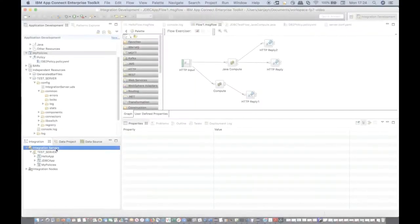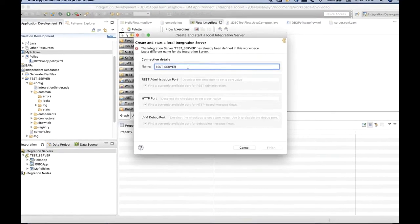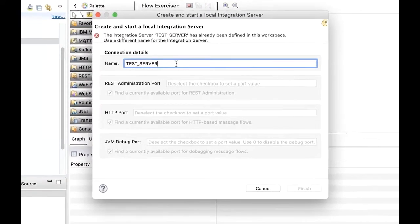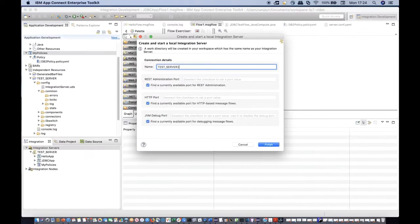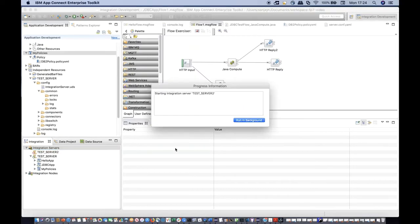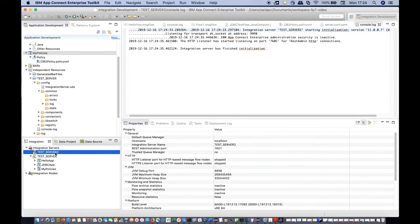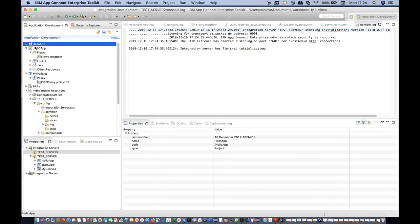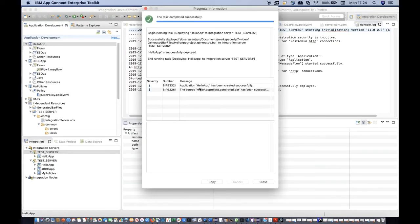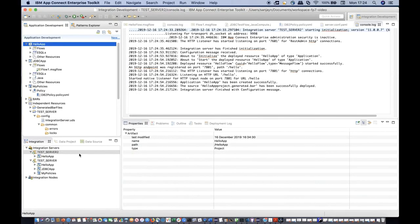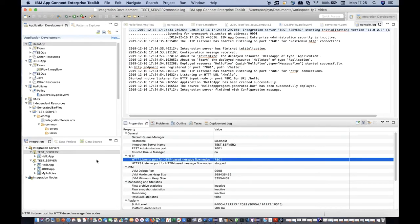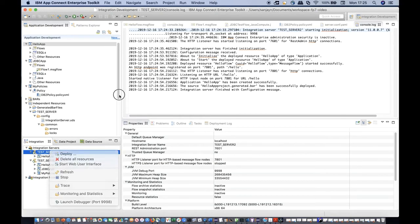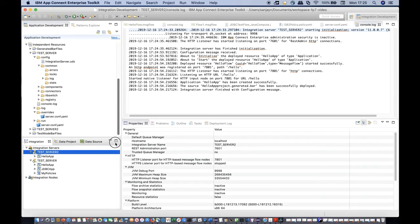You can start multiple integration servers from the toolkit. Each integration server must have a unique name and a matching work directory in the workspace. I have created another local integration server called test_server_2. I'm deploying an application to it. The next available port has been configured for HTTP based message flows. In this example, port 7801 has automatically been configured for the HTTP port.